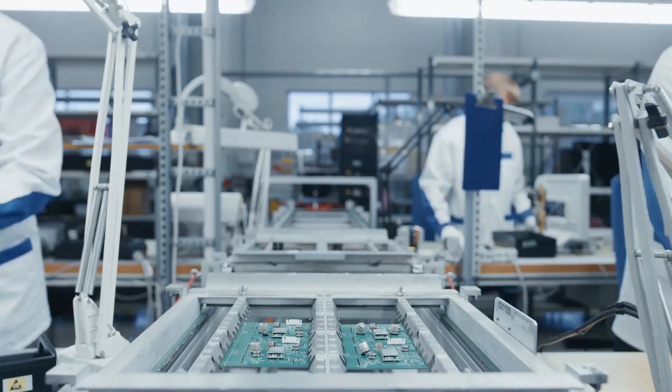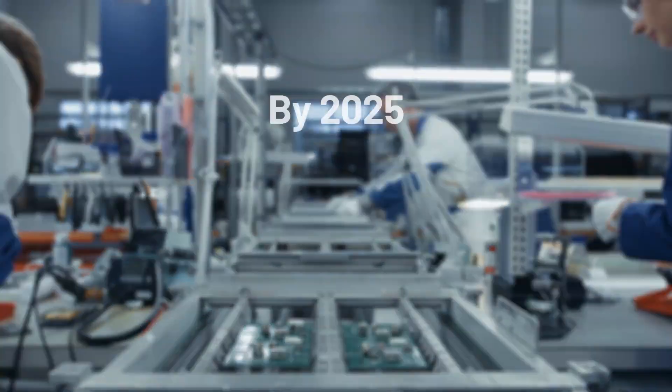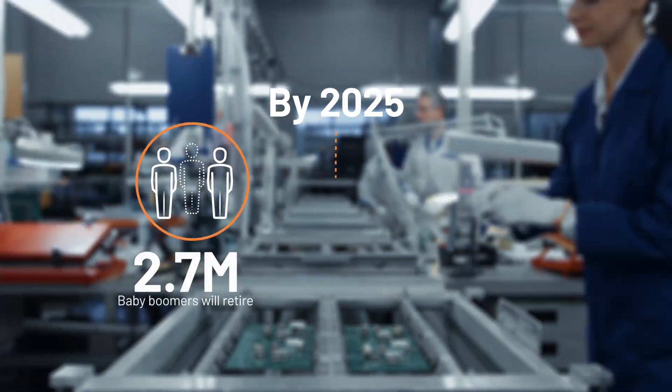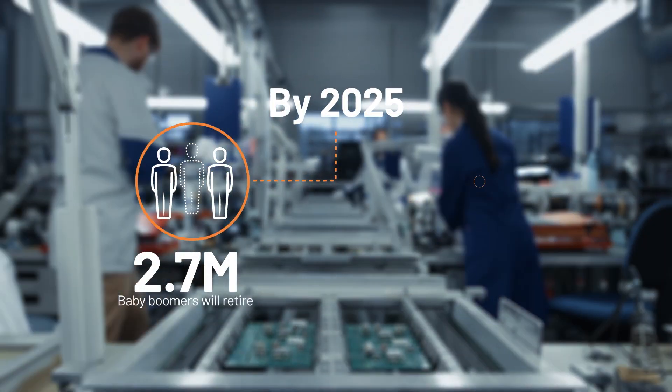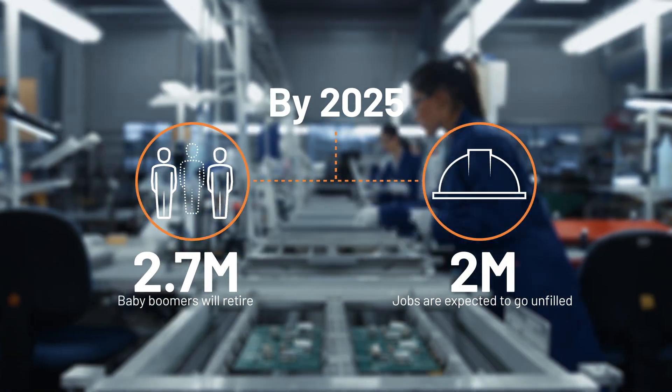While these advances have actually created more jobs, the gap between the skills needed by employers and the skills possessed by employees is widening.